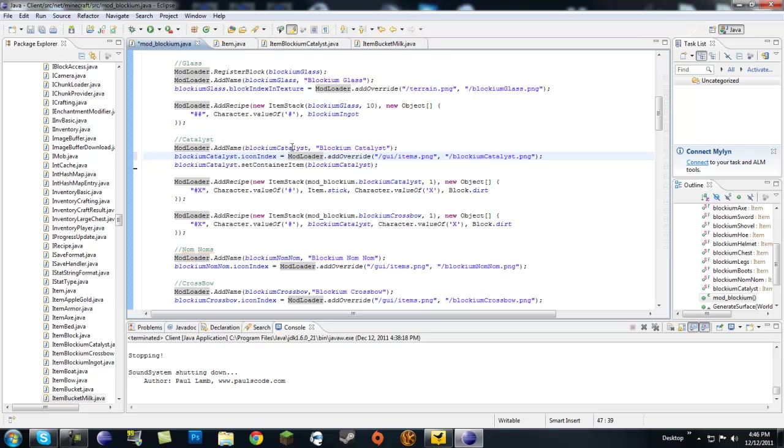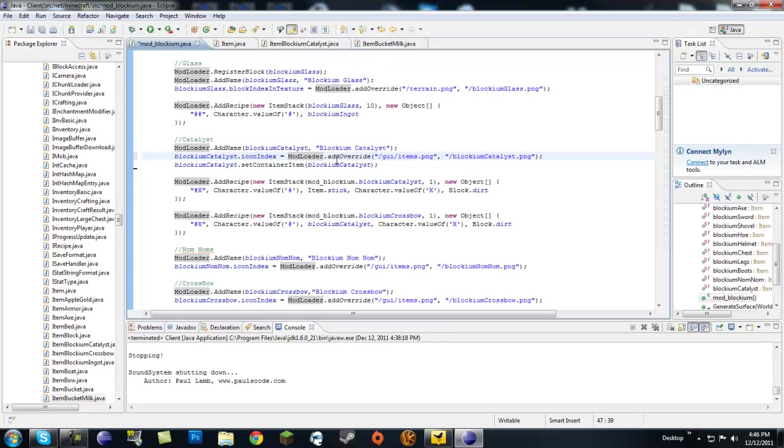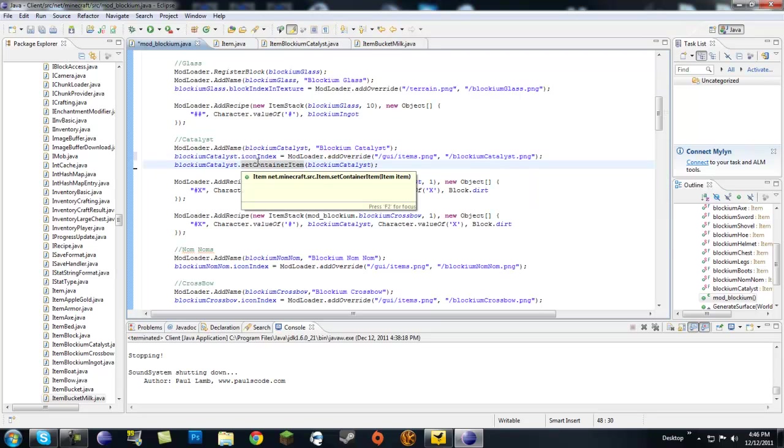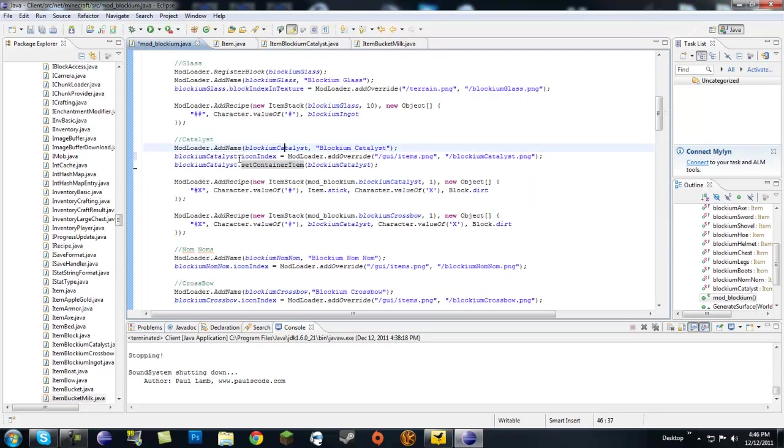So the catalyst is its own container item, meaning you'll get the same item back when you put it in the crafting table. So that kind of makes sense, right?